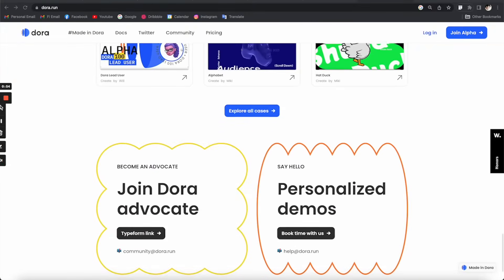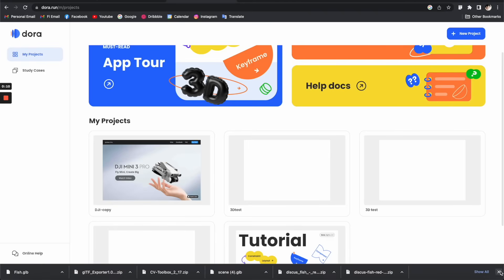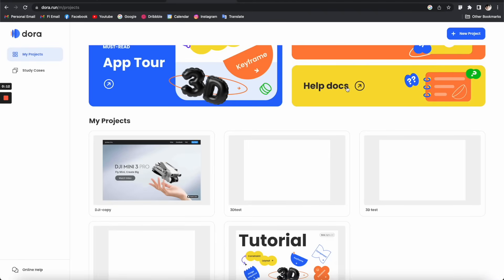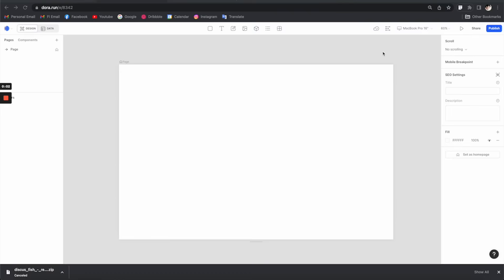To get started you need to sign up and then you will get access to the platform. Here's what you see — this is the project panel where all of my projects are. I'm going to create a new project and call it '3D fish'. Here we are in the main Dora interface, and as you can see the overall layout is pretty standard and similar to a lot of common tools nowadays like Figma, so you can feel right at home.